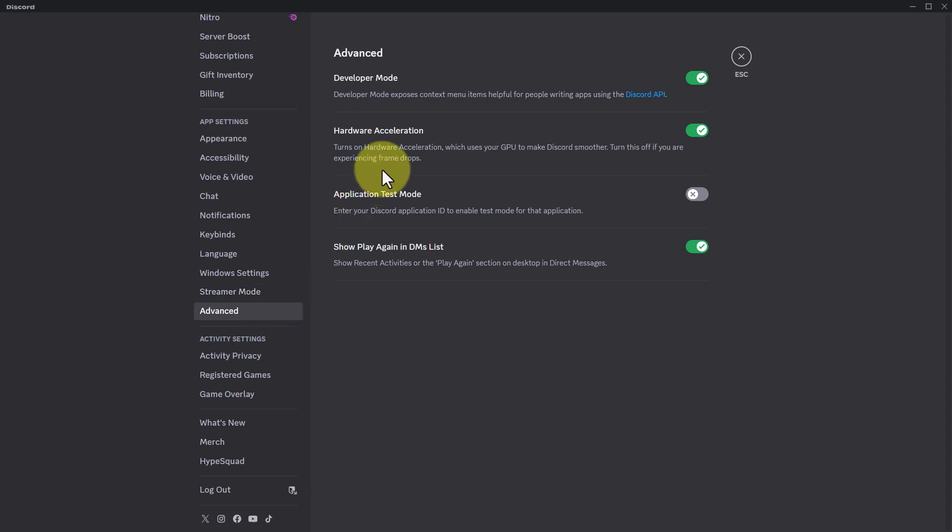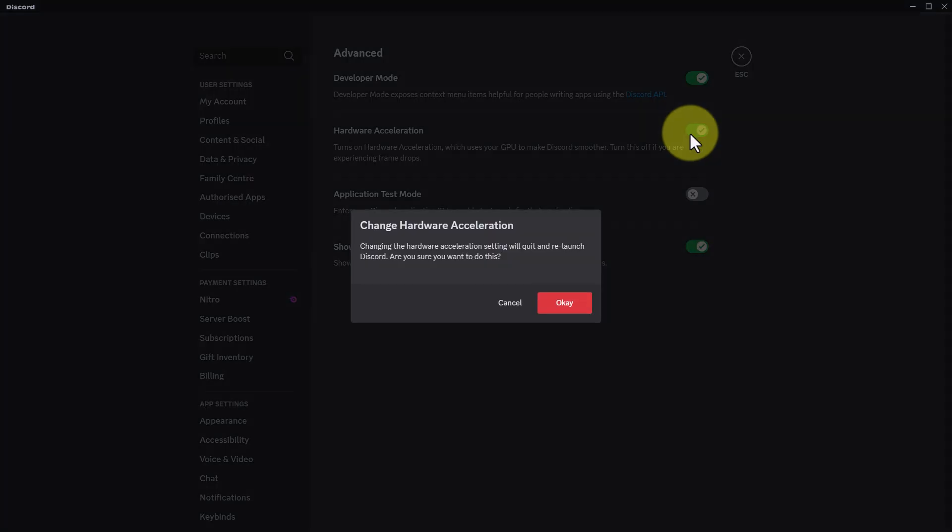Now under advanced, you'll find this option called hardware acceleration. You simply want to turn off this toggle,